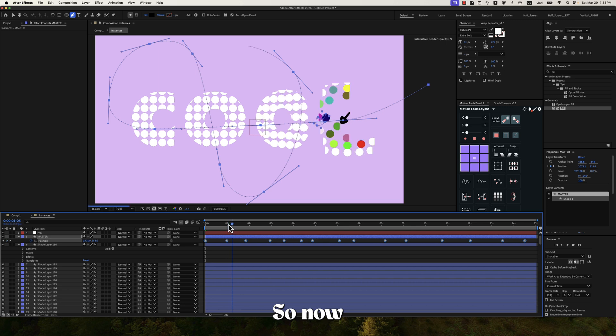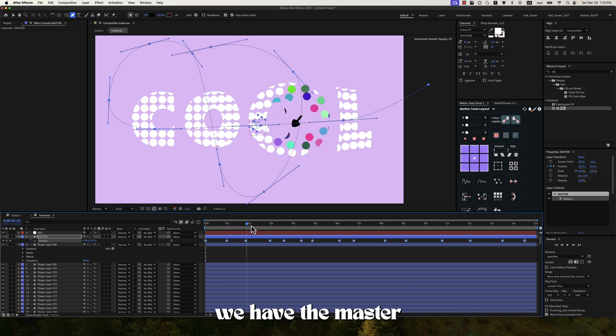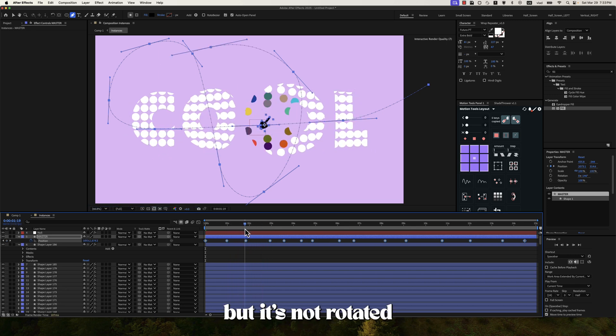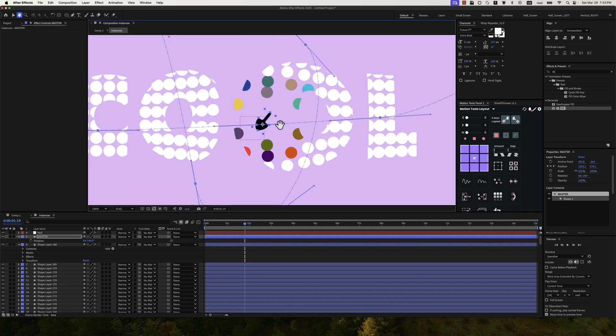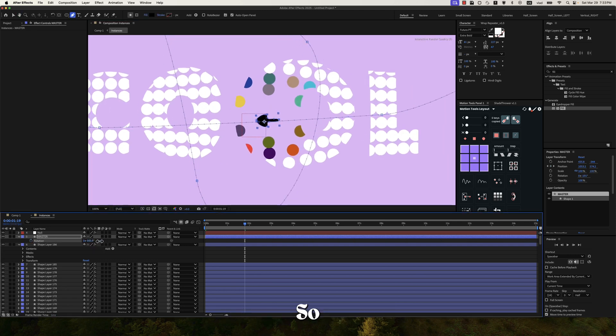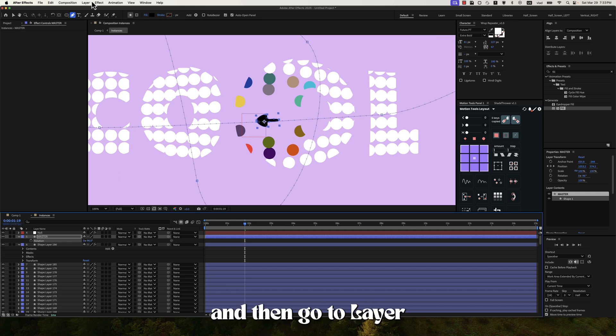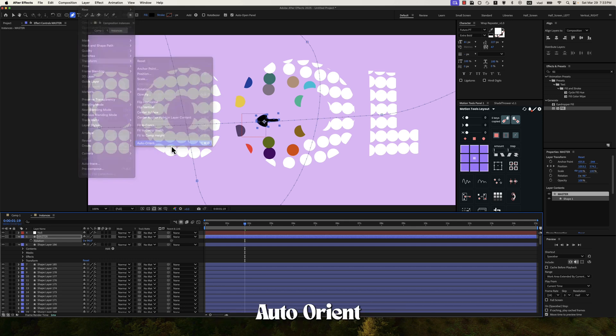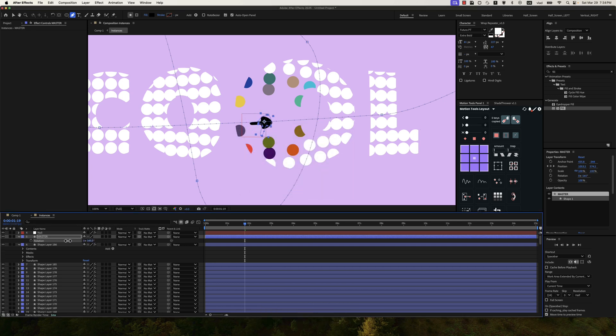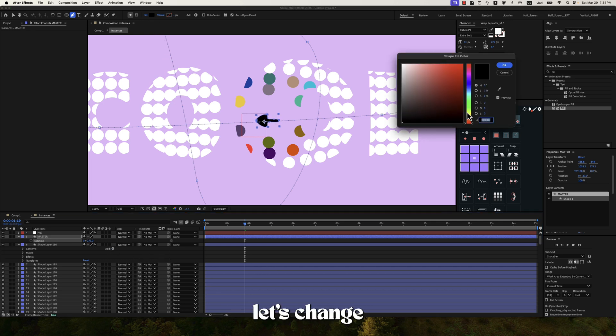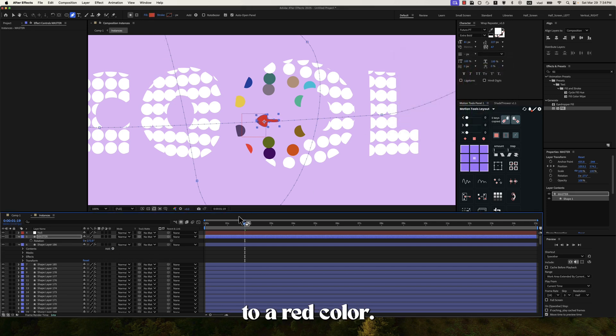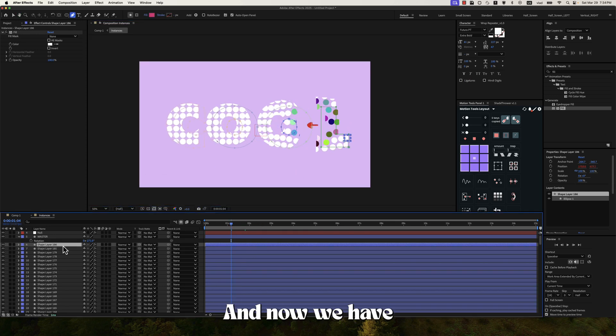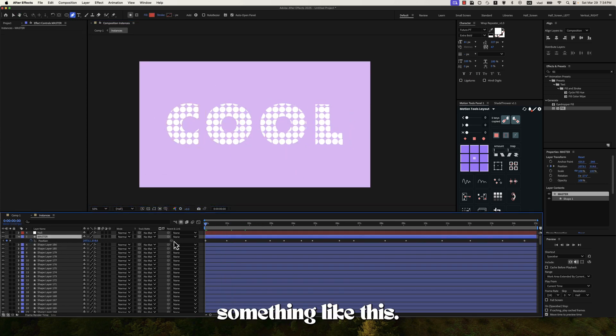Then let's go to the master shape. Press for position and then command V for the path. And then hold option and then extend these keyframes. We can just delete the layer we just created. So now we have the master layer traveling around the path. But it's not rotated correctly.